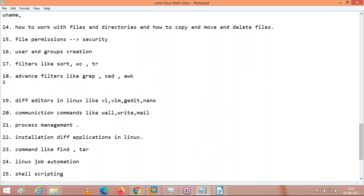After that we will come to shell scripting. Shell scripting will be taken for a minimum of 20 classes. Can you hear me, Haritaji? Sir, Ubuntu?